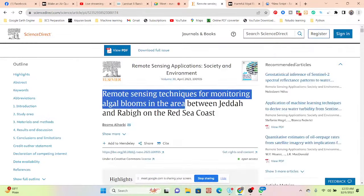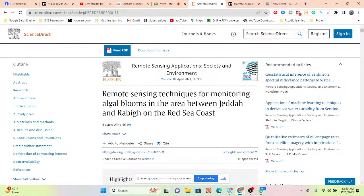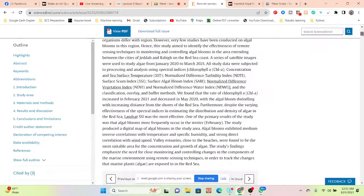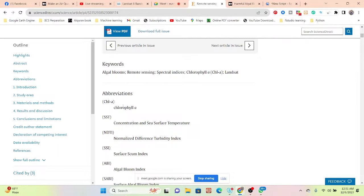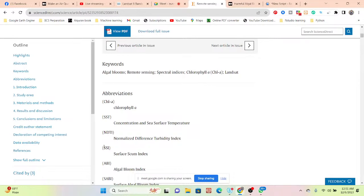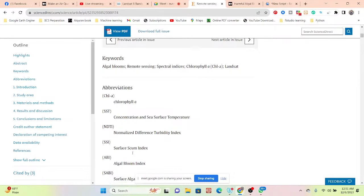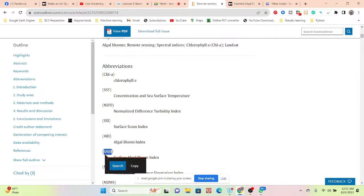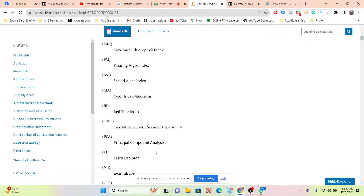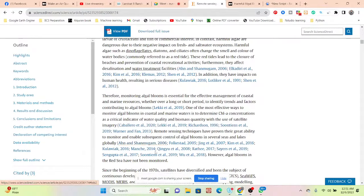This is one kind of paper about remote sensing technique for monitoring algal blooms in the area. In this study they used different types of indices such as a profile parameter, SST (sea surface temperature), NDTI (normalized difference turbidity index), SSI (surface scum index), ABI (algal bloom index), SABI (surface algae bloom index), NDVI, and NWI. There are a lot of indices used here.